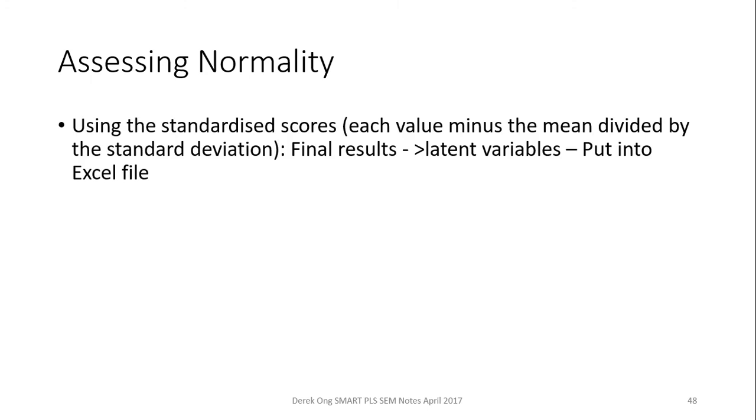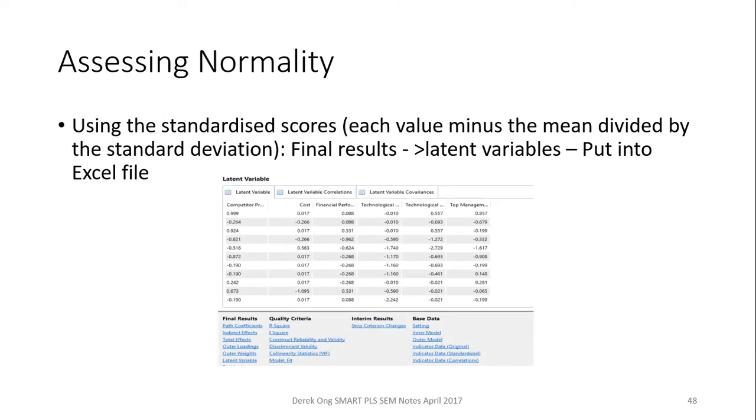So first thing what you need to do is to use the standardized scores. And the standardized scores is actually already calculated for you in the latent variables in PLS. So all you need to do is put them into the Excel file, which is there. And I'll show you how to do that.